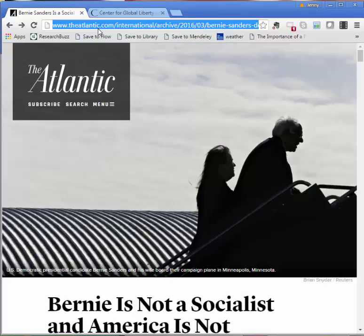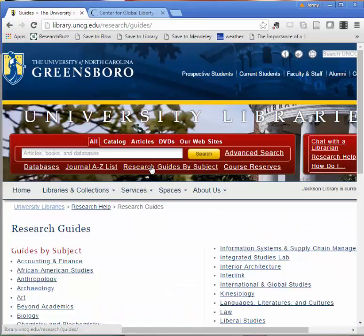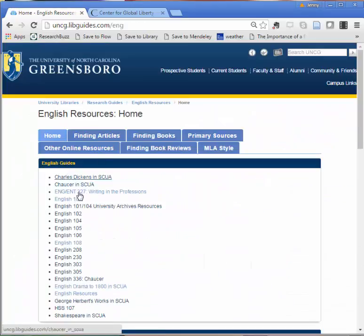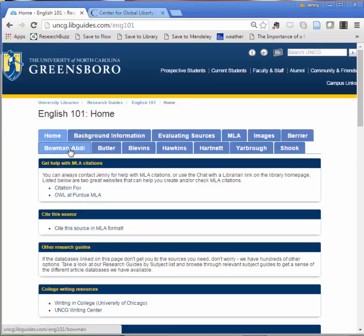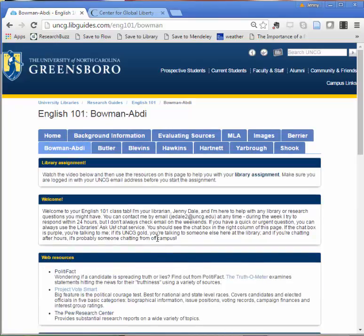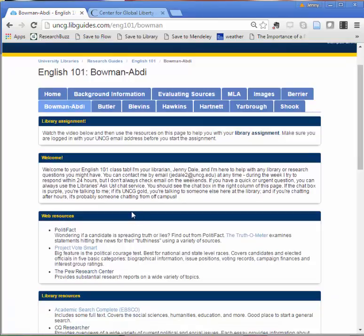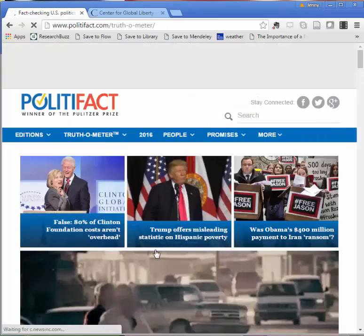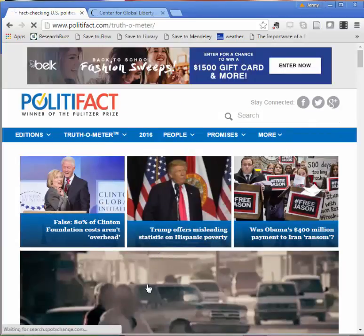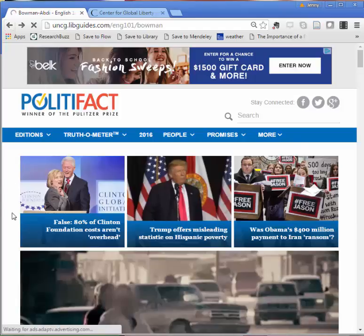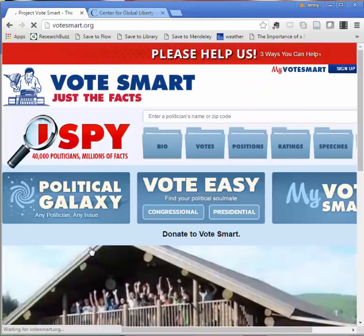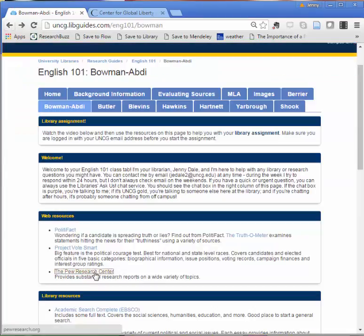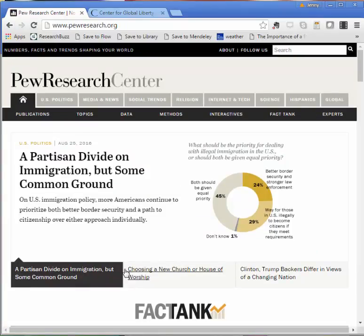Next I'm going to head to our English 101 research guide. From the library website I'll click research guides by subject, scroll through until I see English, click English 101, and then I'll select the tab for my instructor. From this page I've linked a few good web resources that I think are going to be useful to research political memes. I'm going to start with PolitiFact, an open web resource that can help you check out information about political issues and political candidates. Project VoteSmart provides similar information. And finally the Pew Research Center is a great place to find surveys, statistics, and detailed reports on all different kinds of topics from politics to cell phone use to religion.